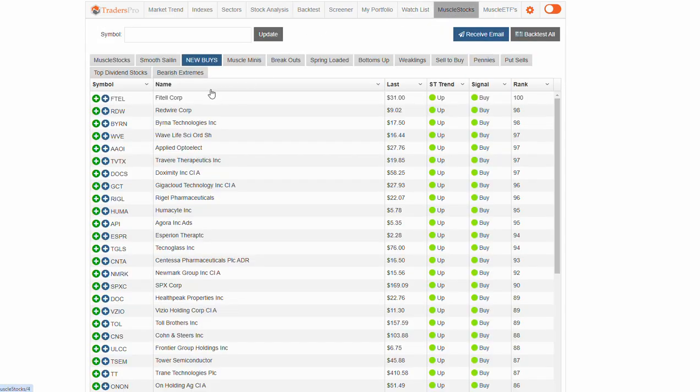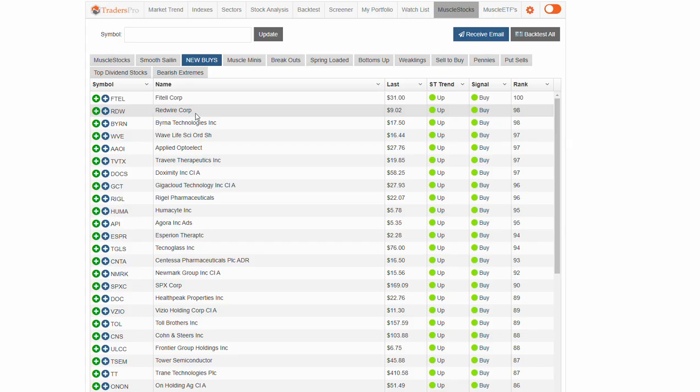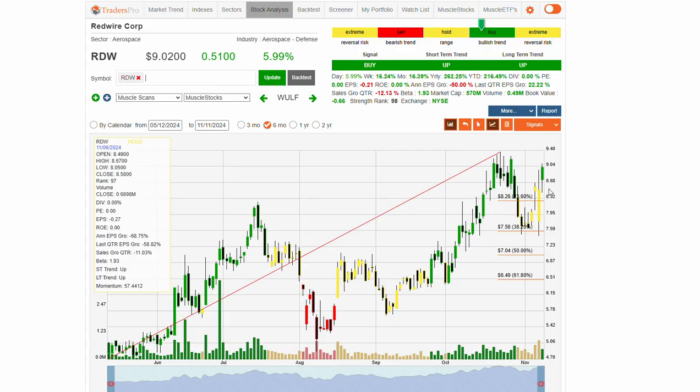If we take a look at some muscle stocks to consider, lots of fantastic companies in this list. Let's take a look at some of the top stocks here. RDW is in the aerospace infrastructure area and getting nice confirmation.